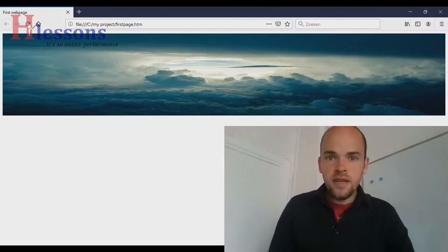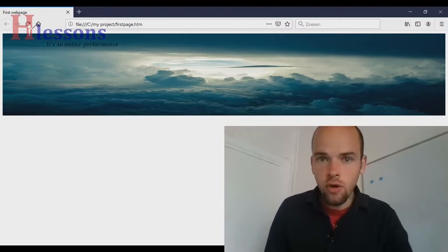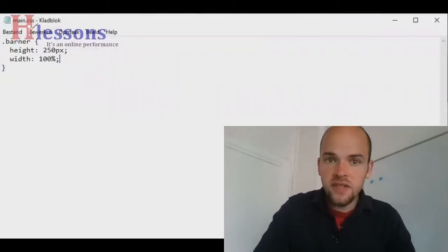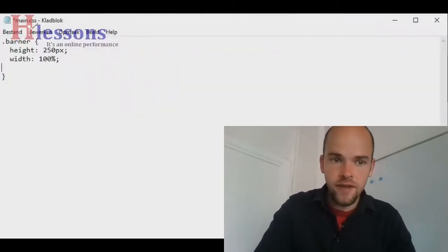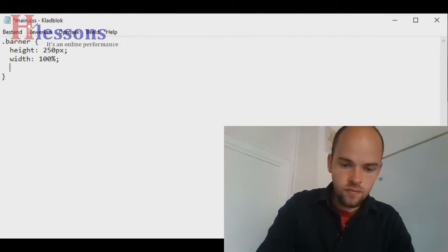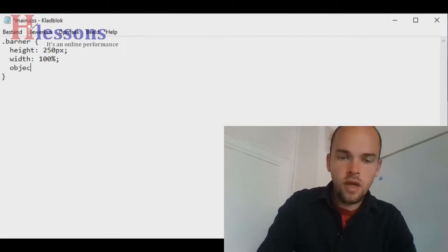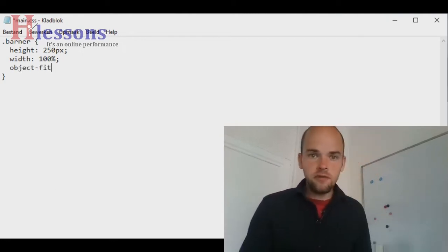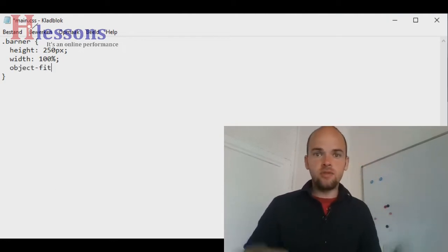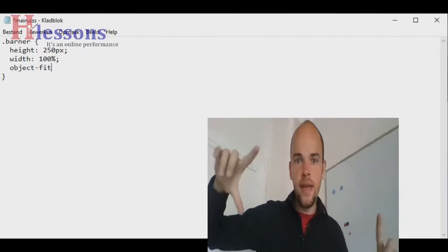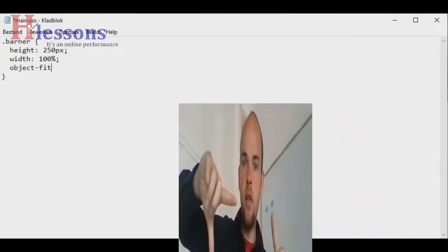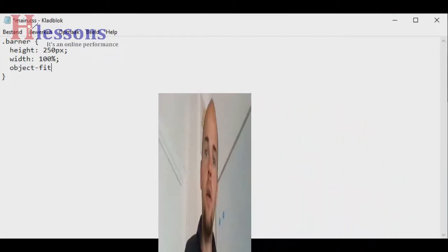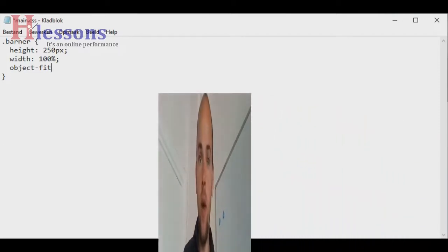For that, I'm going to teach you a new property. This property is called object-fit. Now you can understand that the original fit means that it will try to shrink the image into our width and height that we have set.